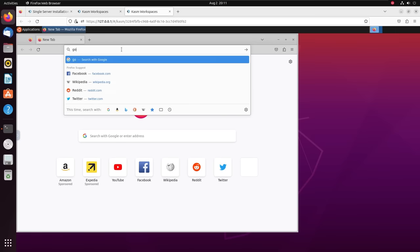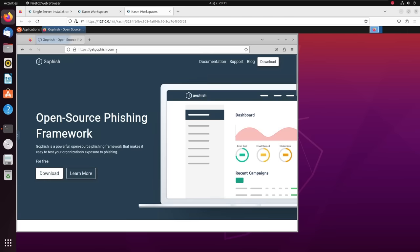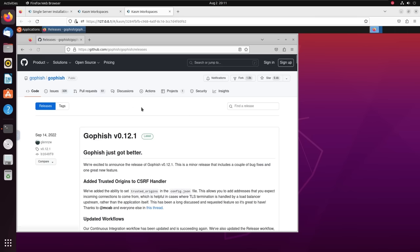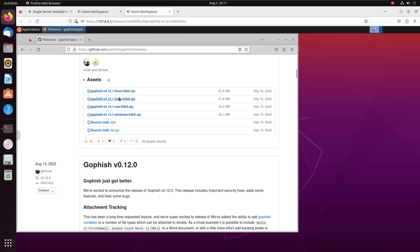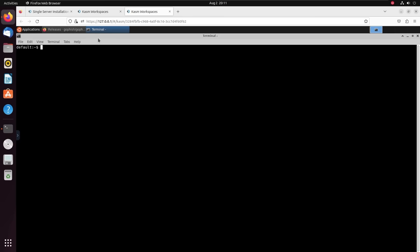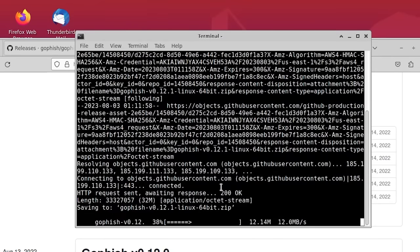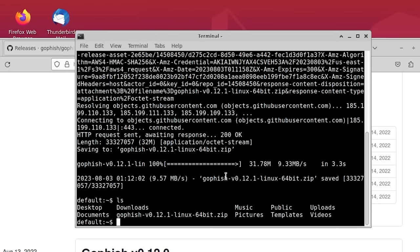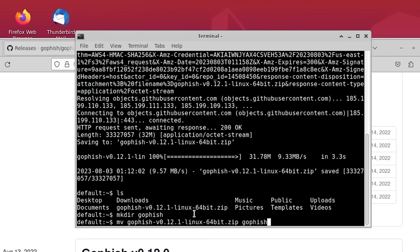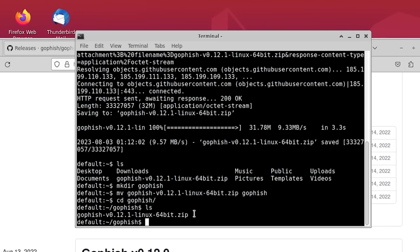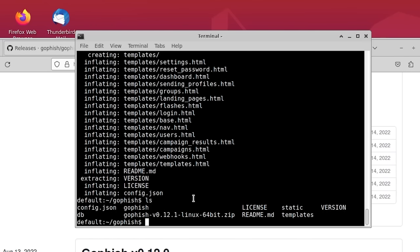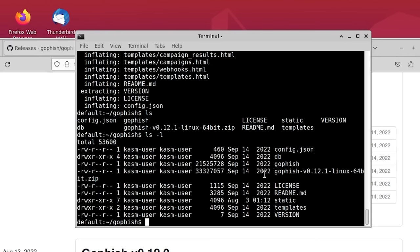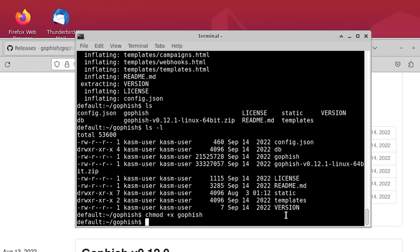I'm going to open up Firefox and search for GoFish — getgofish.com is the official website. I'll click on Download, which takes you to the GitHub repository where you can download the prebuilt binaries. I'll copy the link for the Linux 64-bit zip file and download it. I'll create a new directory called gofish, move the zip file into that directory, go into it, and unzip the file. Before I can run GoFish, I have to make the binary executable by running chmod +x gofish. Now I can run GoFish.